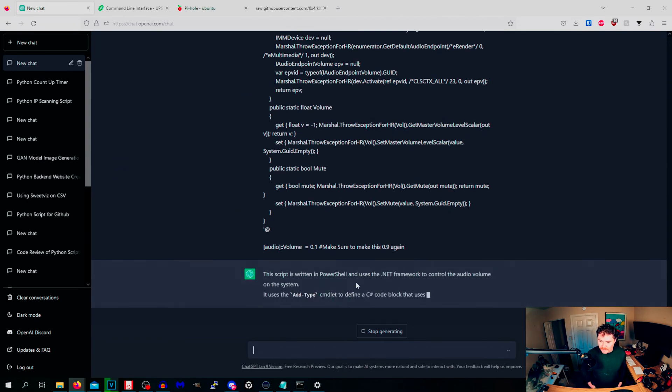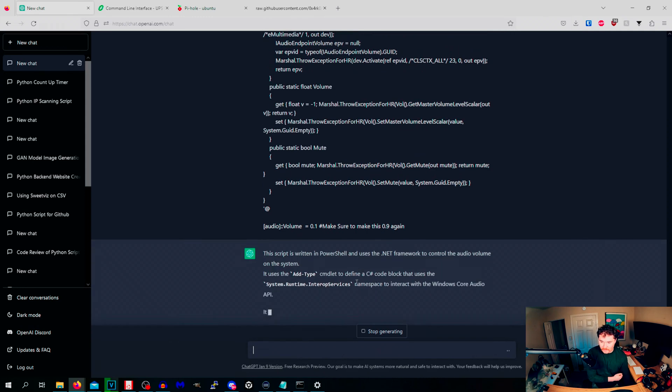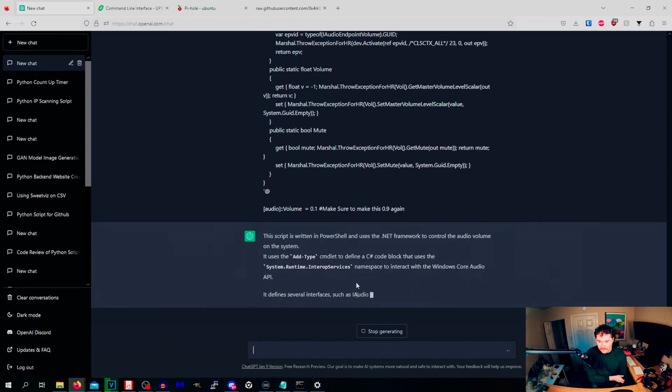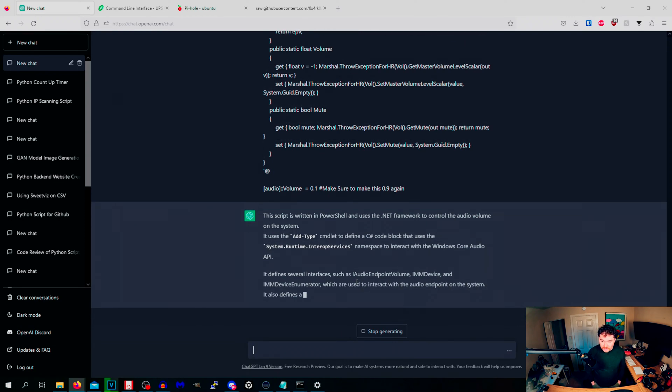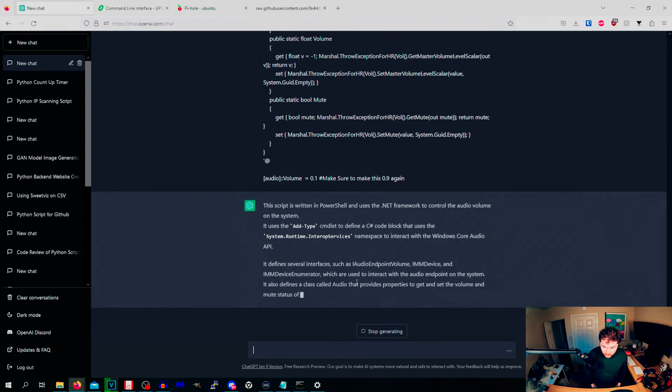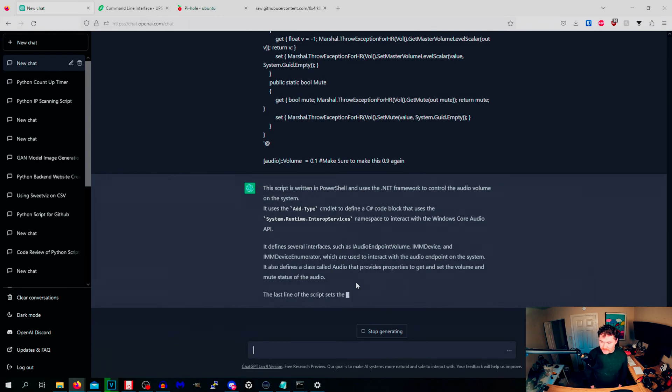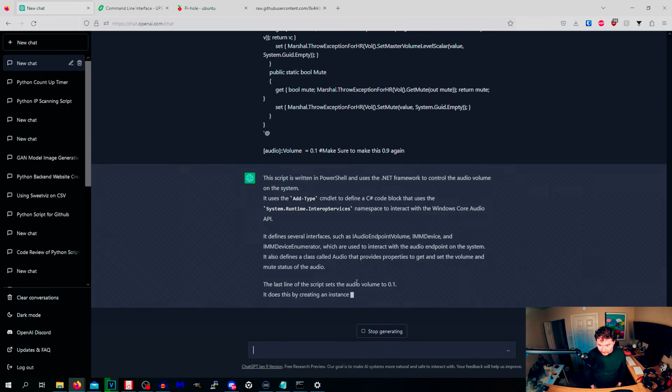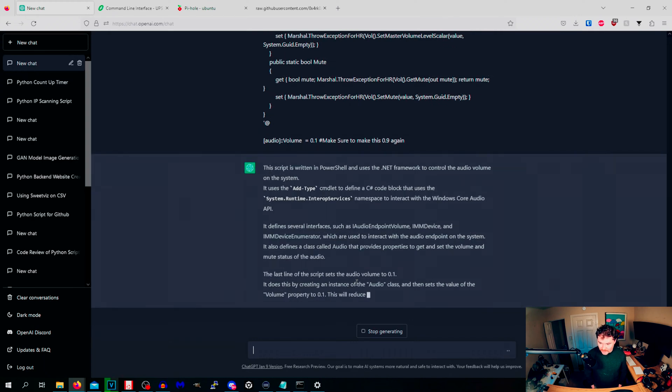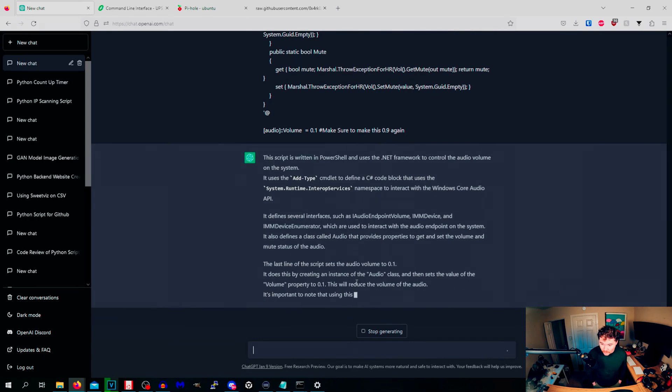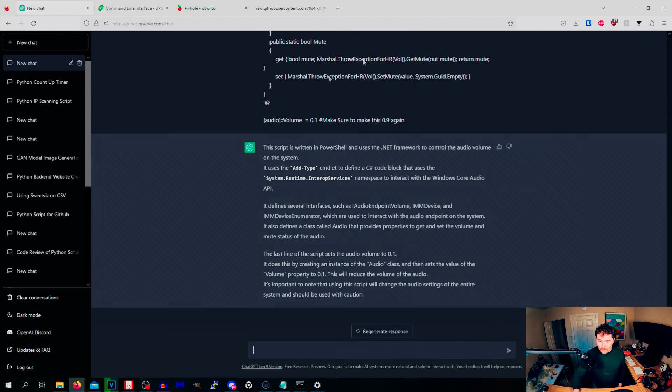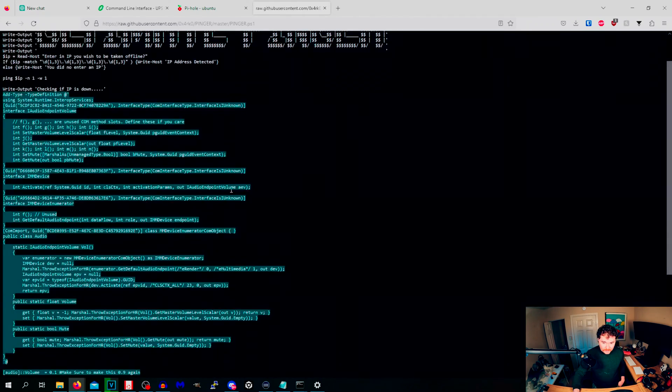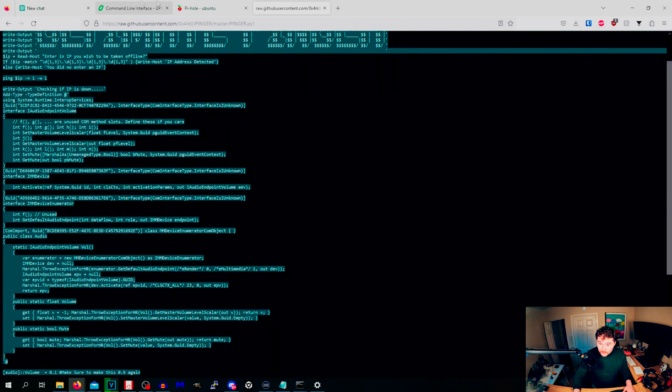It says PowerShell uses .NET Framework to control the audio volume on the system. It uses the Add-Type cmdlet to define a C# code block that uses the System.Runtime.InteropServices namespace to interact with the Core Audio API. And then it turns it up to 100%. The last line sets the audio volume to 0.1. There you go.